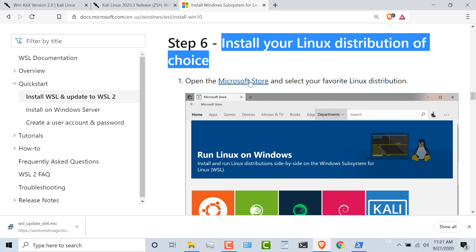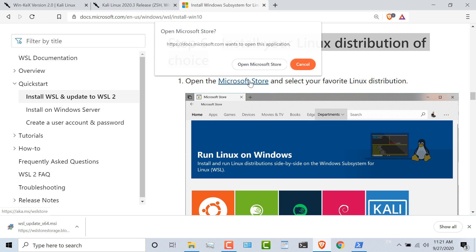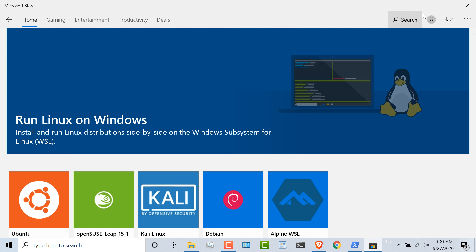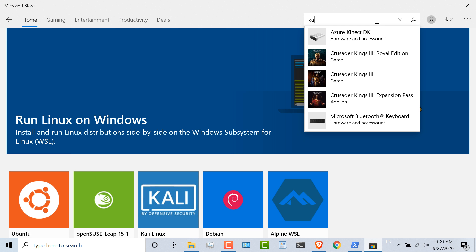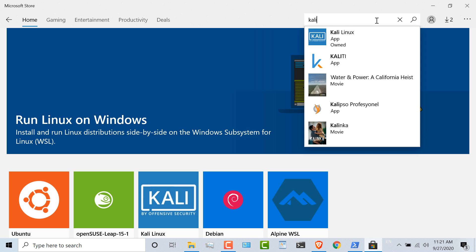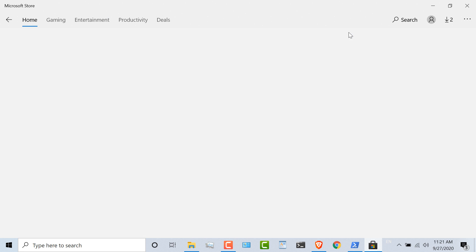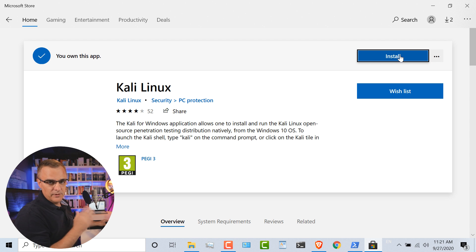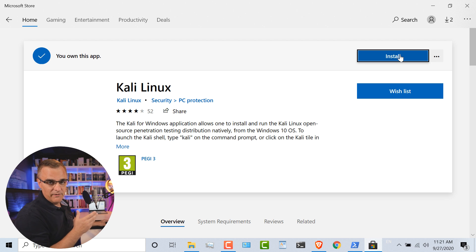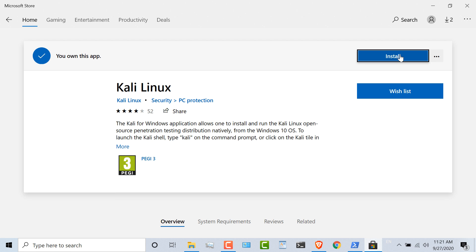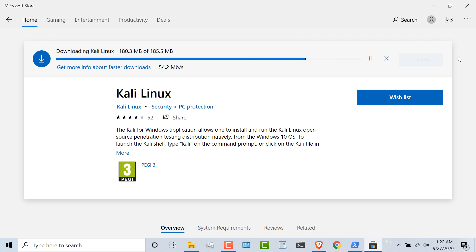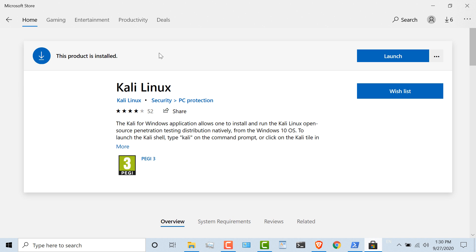I need to do that from the Microsoft Store. I'm going to open up the Microsoft Store and search for Kali. I've already downloaded this app, so I can simply install it. If you haven't downloaded it previously, click Get and then click Install. I'll click Install to install Kali. It's about 185 meg in size. Once the product is installed, click Launch.